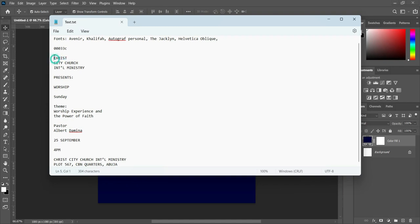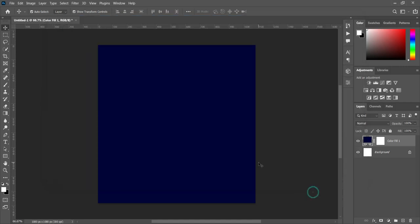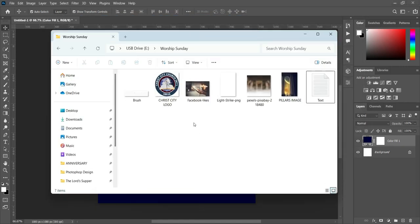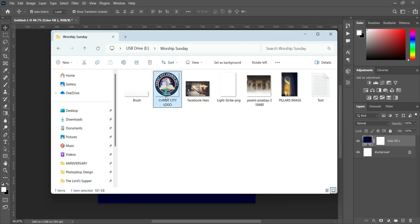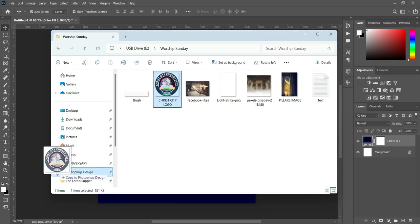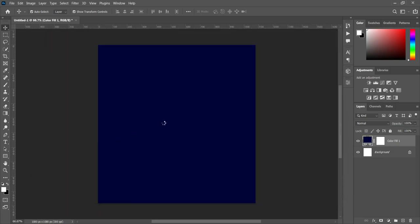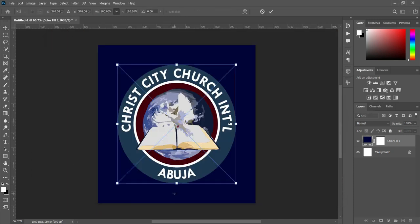Now we have to copy this one — select it, Ctrl+C to copy. Then we are going to import the church logo and reduce the size.